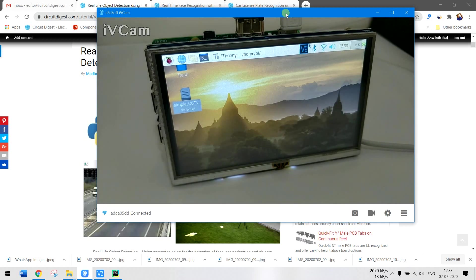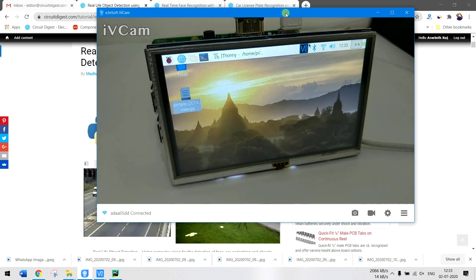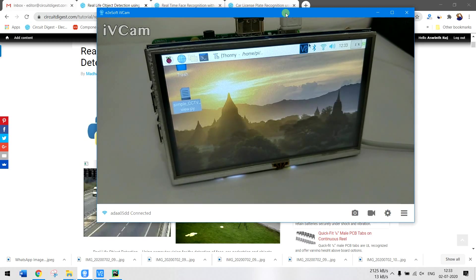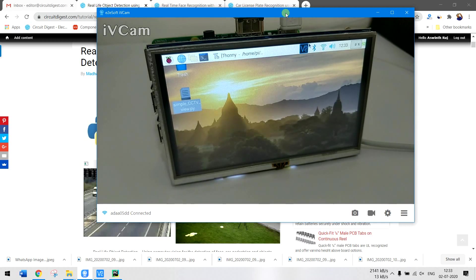We will also be able to change between different screens. In this video I will show you how you can get the video feed from your CCTV and display it on Raspberry Pi using OpenCV.